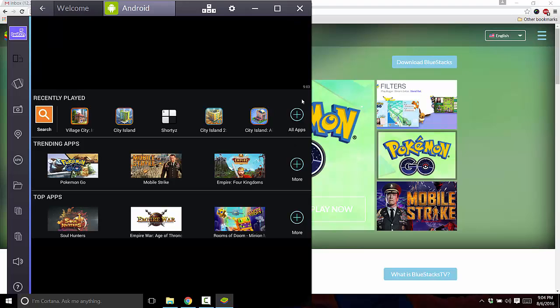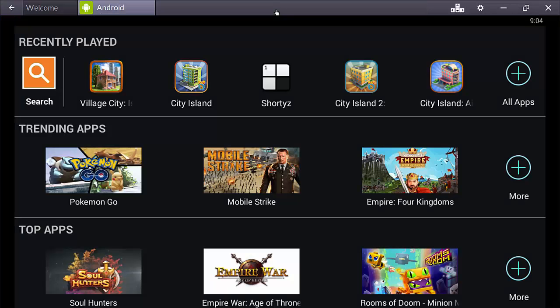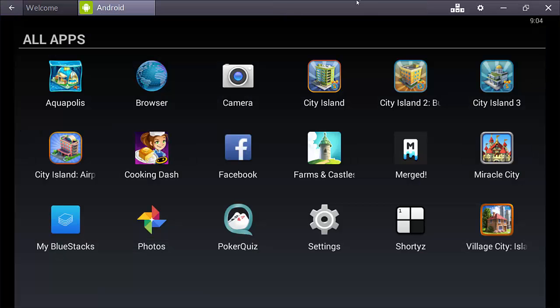So what you want to do is go here, click on all apps. I'm going to make this larger. Okay. And go to settings.